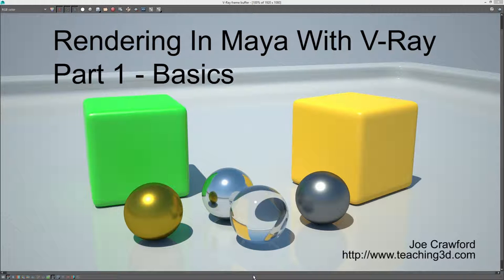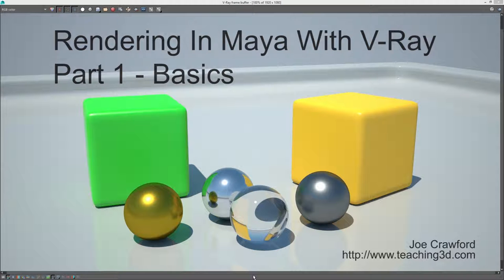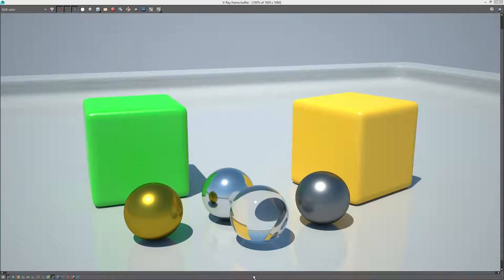Hi, I'm Joe Crawford. Welcome to part one of my lessons in rendering with V-Ray in Maya. This is going to be a pretty simple exercise where I'll go over the general workflow involved in using V-Ray and rendering in general. We'll only be dealing with an extremely simple scene in this lesson since it'll be the simplest way to explain the basics of rendering and using V-Ray together in Maya.